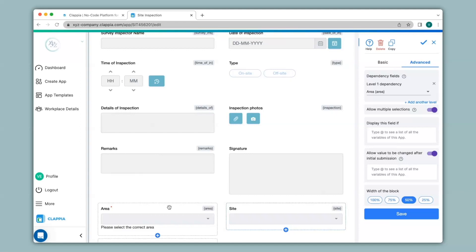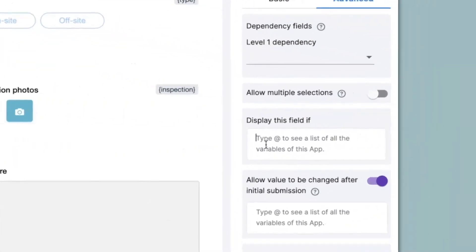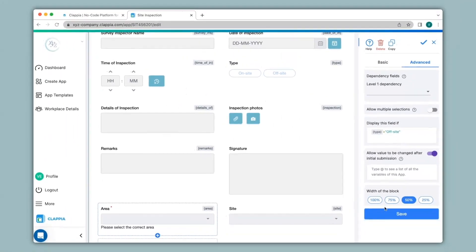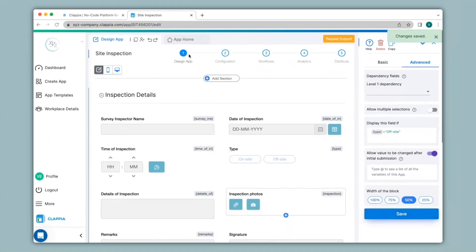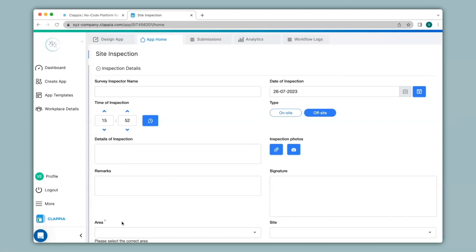To implement such display conditions I will first click on this field, go to the advanced option, and under 'display this field if' I will type in '@type == offsite'. This will ensure the display condition in the app. I'll save this, go to app home, and now you will notice that the area drop-down has disappeared. If I select type as on-site nothing happens, but if I select type as off-site then the area drop-down appears.